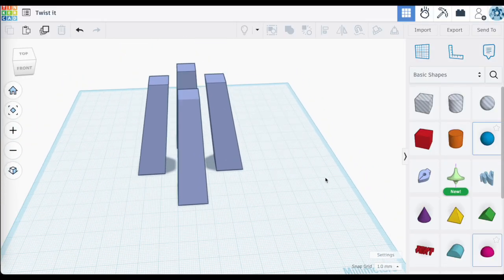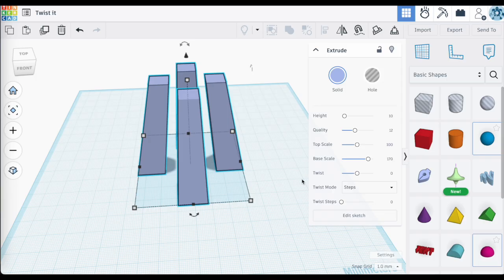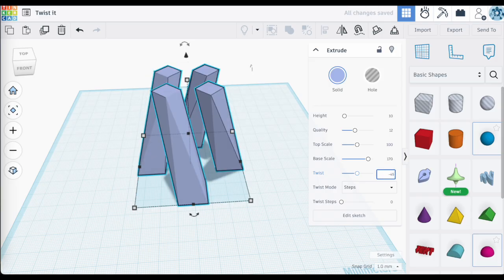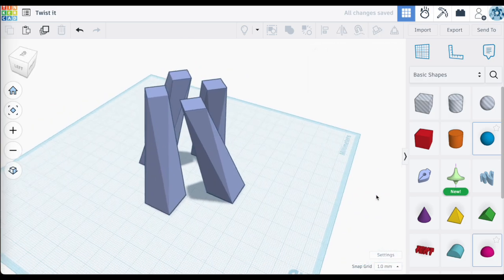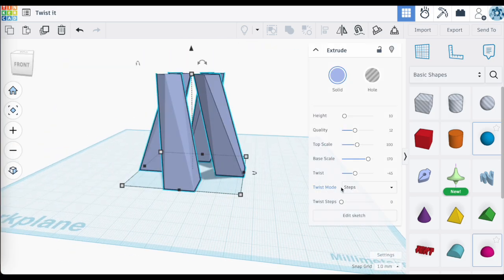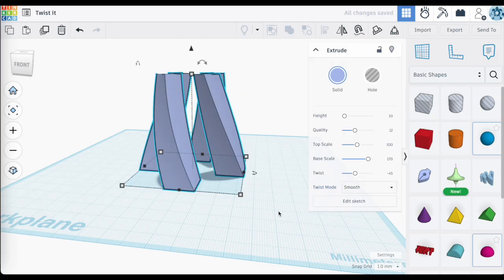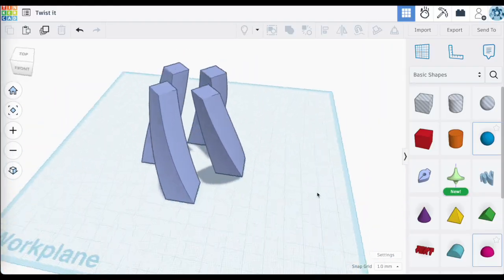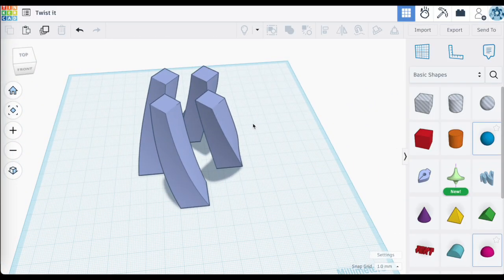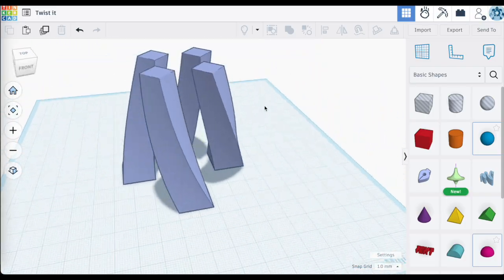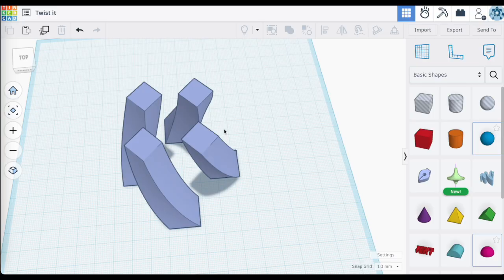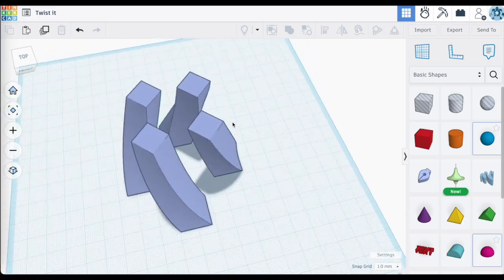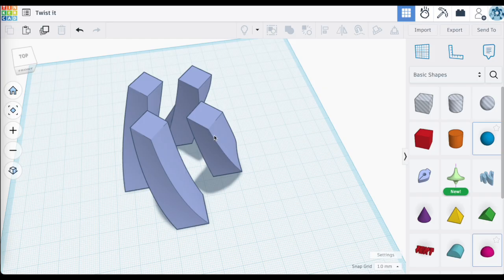Now it's pretty fast. Let's twist this in the other direction — say minus 45 degrees. Switching to smooth mode looks great. I'm doing these random shapes, but you might have a design that needs elements like this — multiple shapes in a sketch with the ability to play around with the bottom or top scale and then twist them.